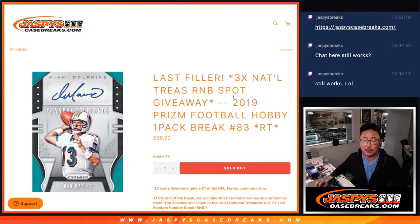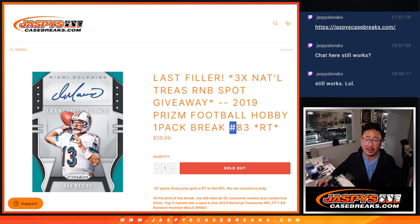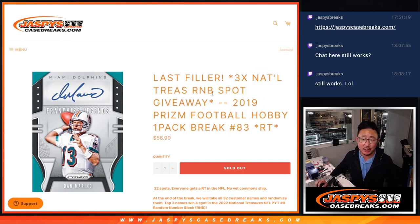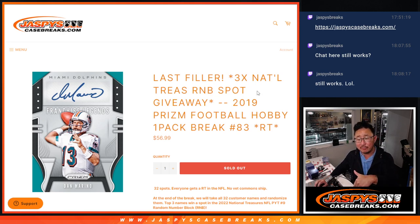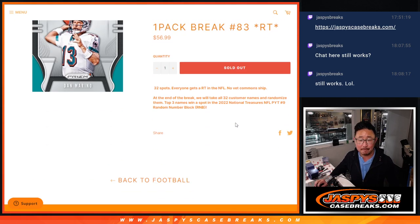Hi everyone, Joe for JaspiesCaseBreaks.com coming at you with a pack of 2019 Panini Prism Football. Random pack break number 83 with three National Treasures R&B spots being given away. That random number block randomizer will be in another video. The break itself will be in another video right after that.